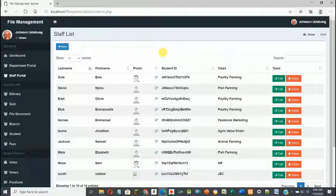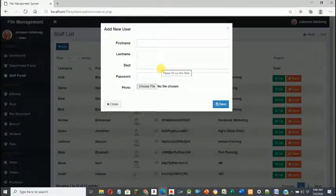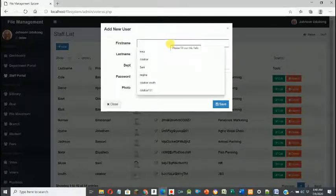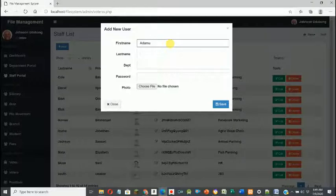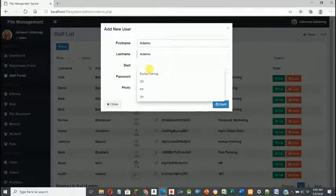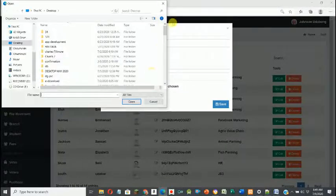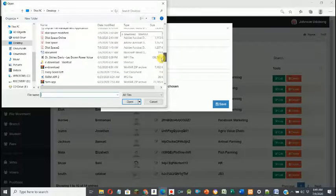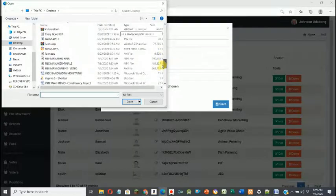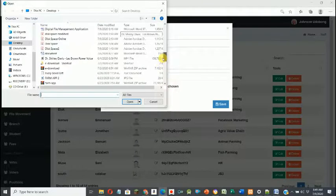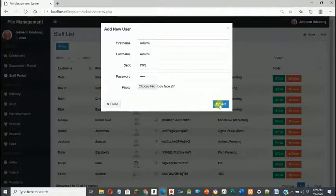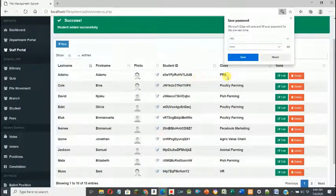On the staff portal, the first thing I'll do is add a staff member — someone who will receive this file and work on it. The first name is Adam, the second name is Adam, and the department is PRS. The password will be 'staff'. You can insert a picture or use a default picture that can be changed later. I'll click Save — demo Adam has been created and his details are here.